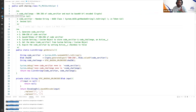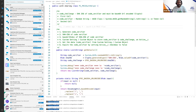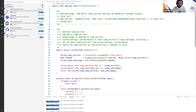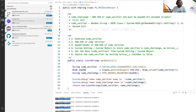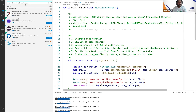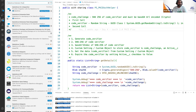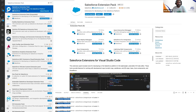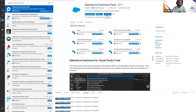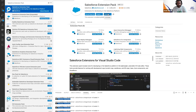In VS Code, click on the Extensions icon — it's the fourth icon in the sidebar. Search for 'Salesforce Extension Pack'. This is the extension pack you need to install. You will see an Install button — click on it and wait, as it may take 10 to 15 minutes for both Windows and Mac OS.